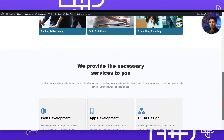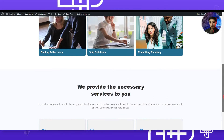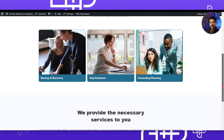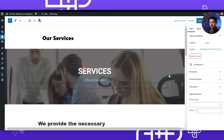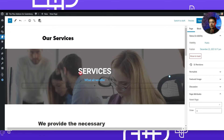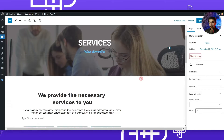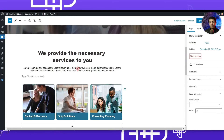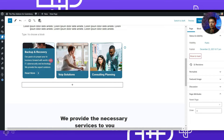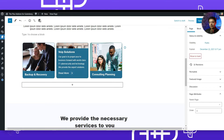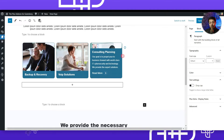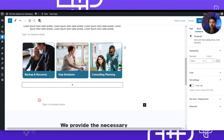Here we are in our page editor. On the very top we have a banner, after that a little bit of text, and here we have our animated service boxes. Before we start creating these boxes, let me show you an amazing feature that can help you build these boxes in no time.